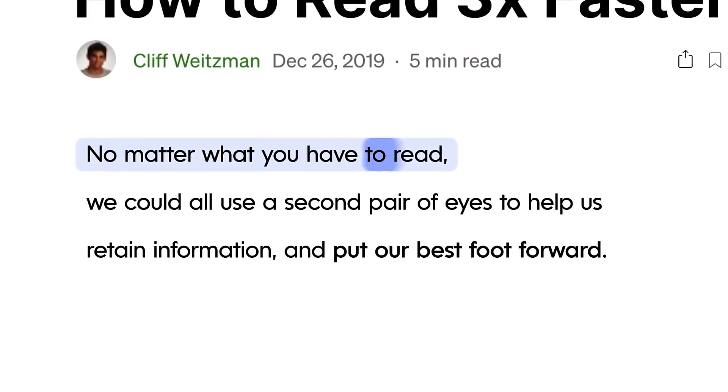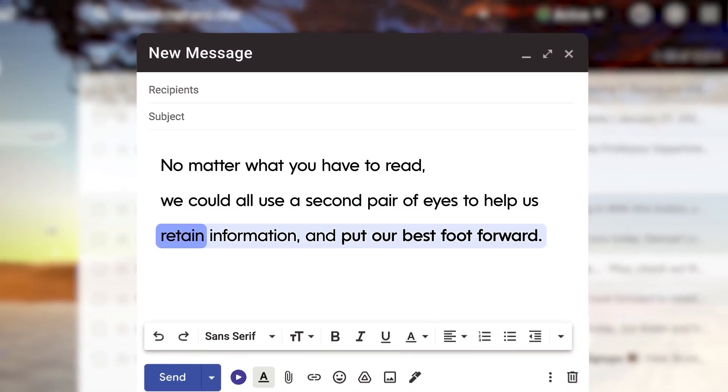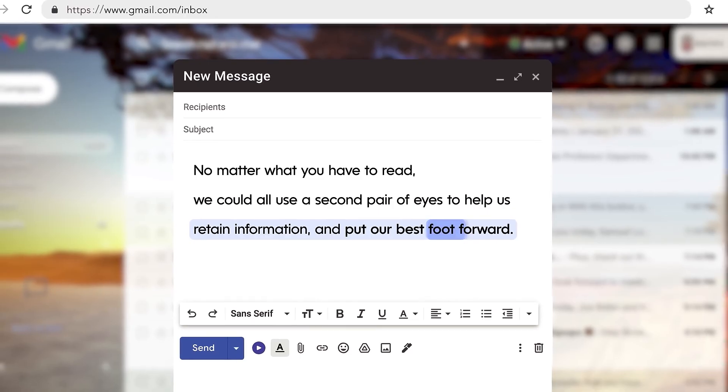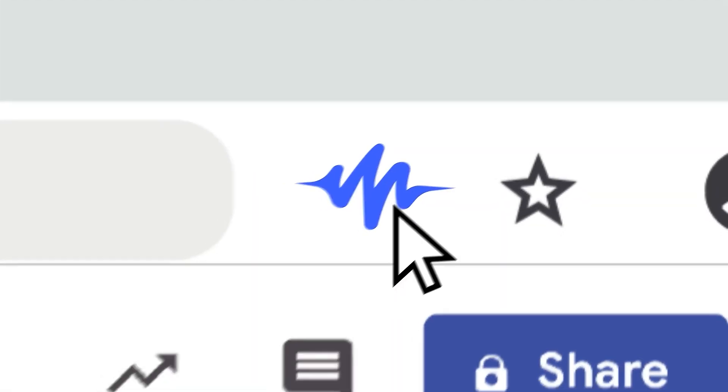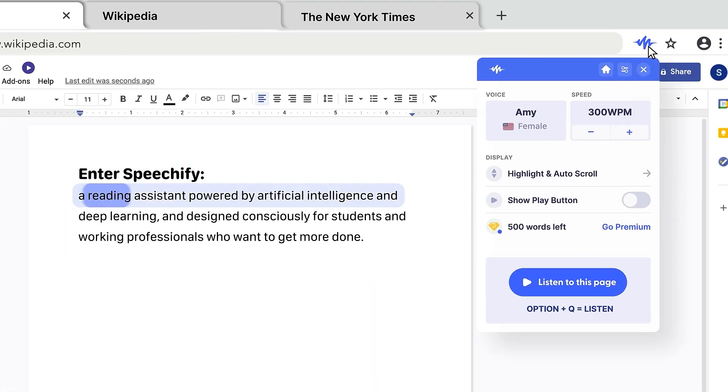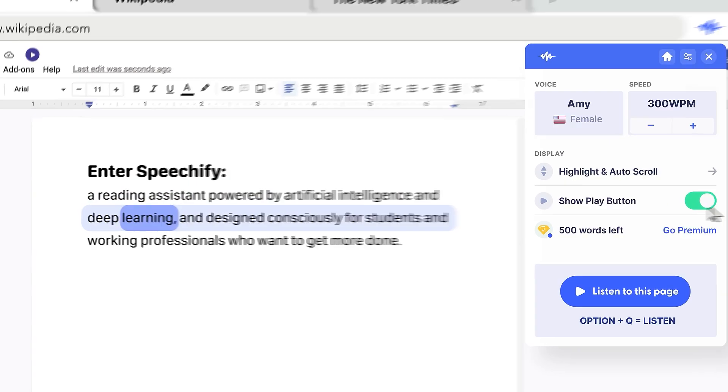Additionally, there's a waitlist for access to the text-to-speech API, which may not be ideal for developers or businesses looking to integrate Speechify's capabilities into their own applications.